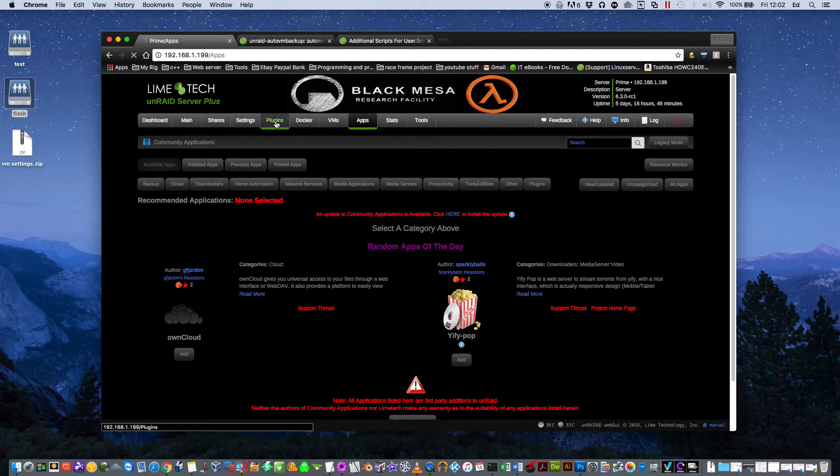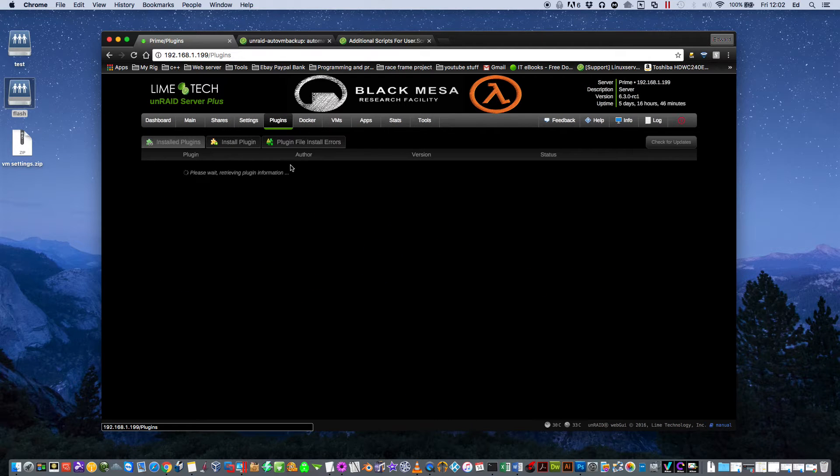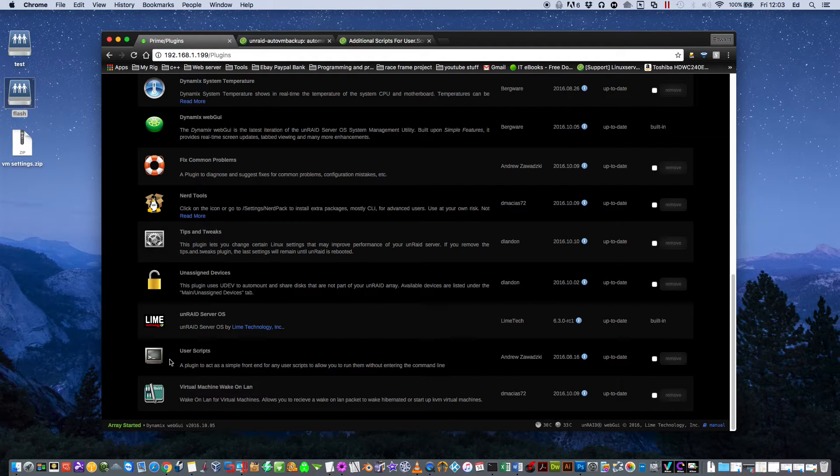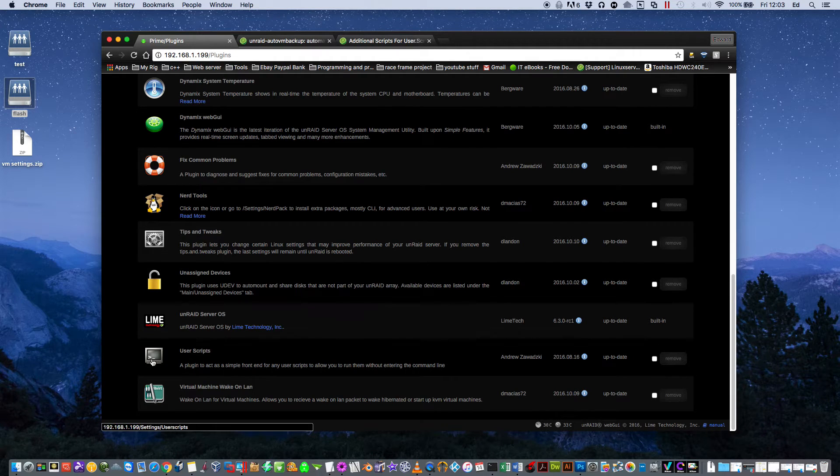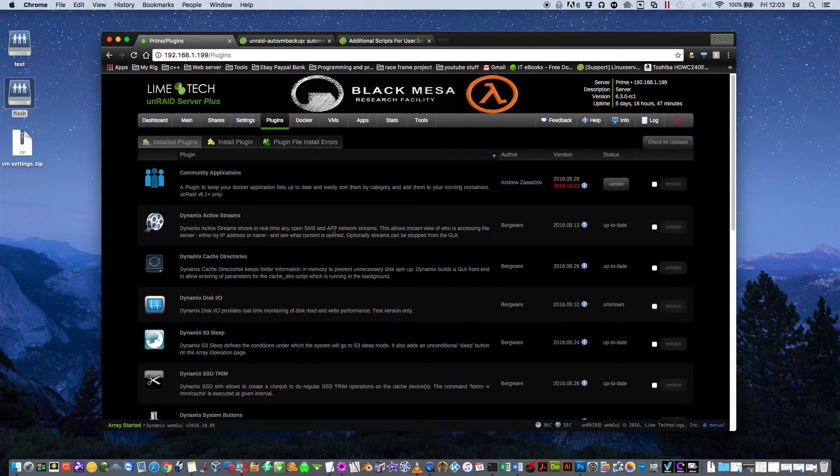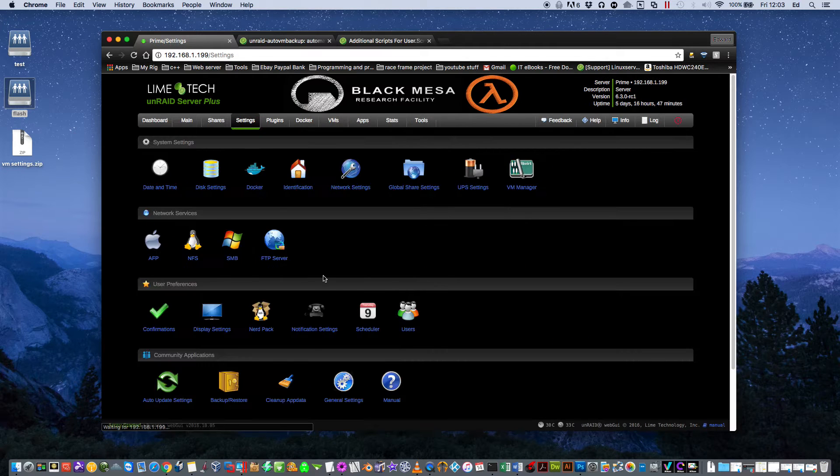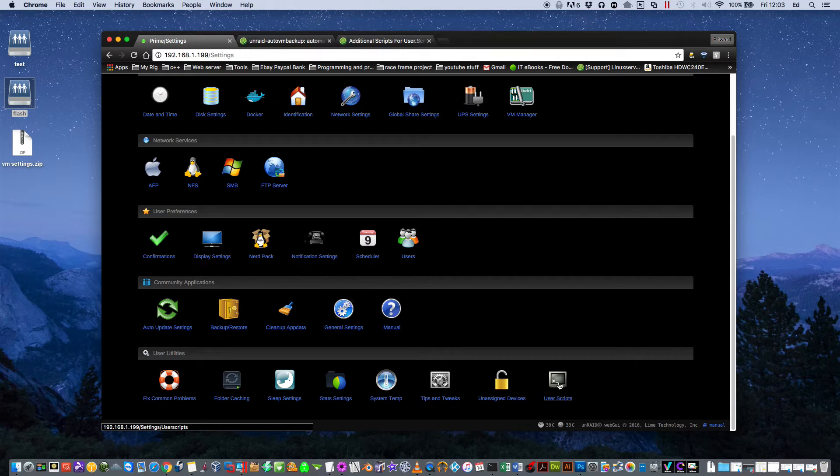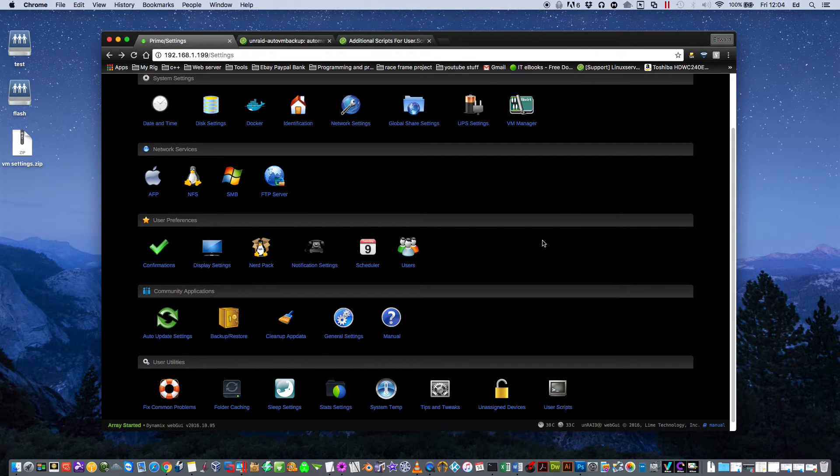If we go to our Plugins page you can see we have the User Scripts plugin now installed. You can get to it this way or you can actually just click onto Settings and go down to User Scripts. That's the way I prefer to do it because it's a bit quicker loading.